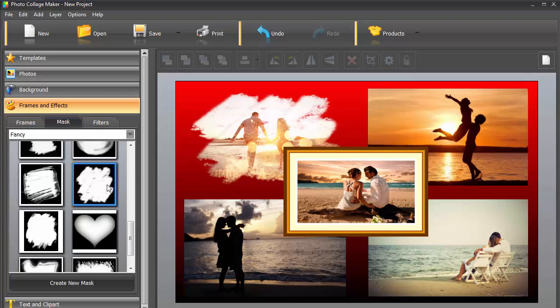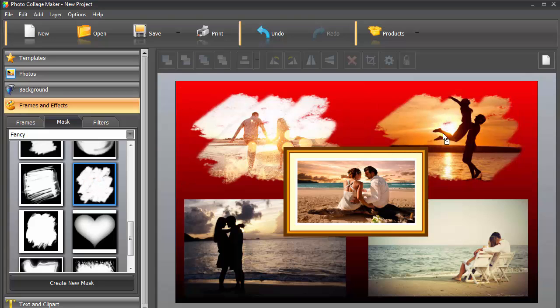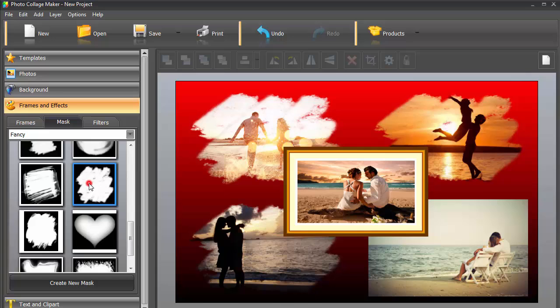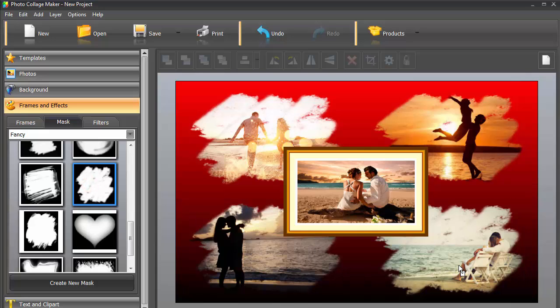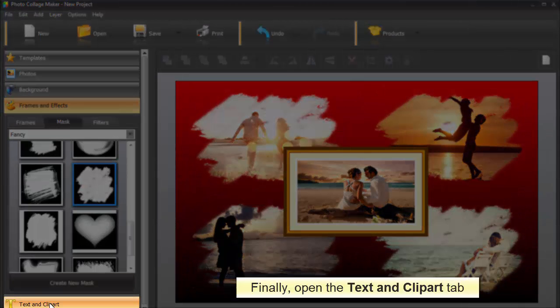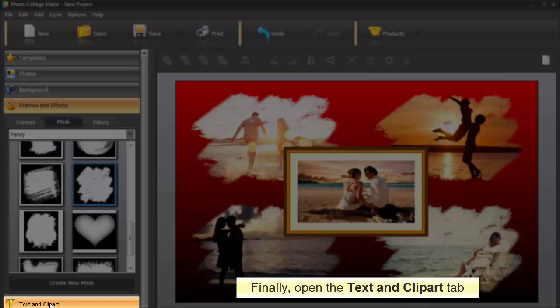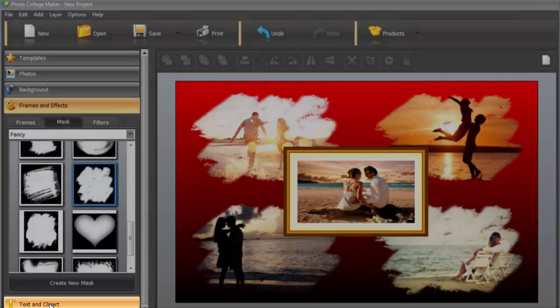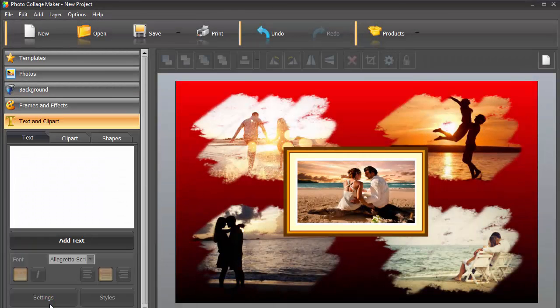Here, we've picked a fancy mask that makes the pictures look like they were washed away by ocean waves. Finally, it's time to type in your text caption.